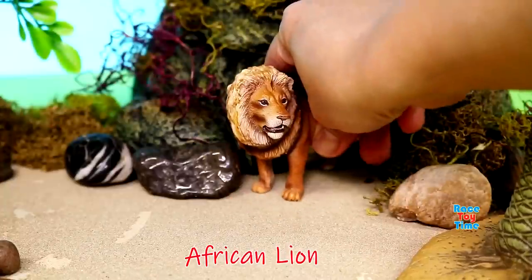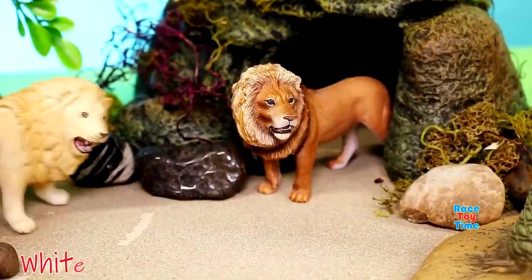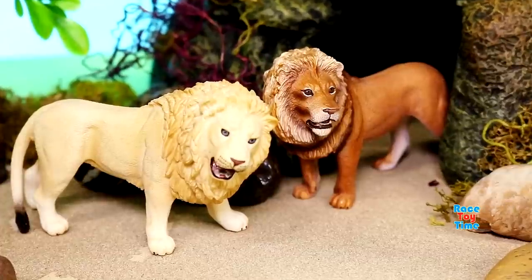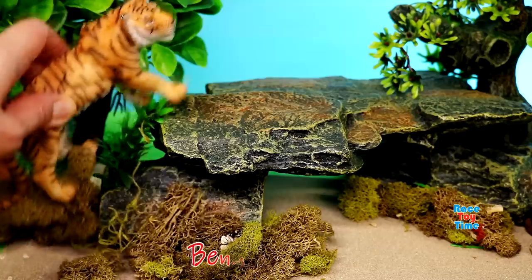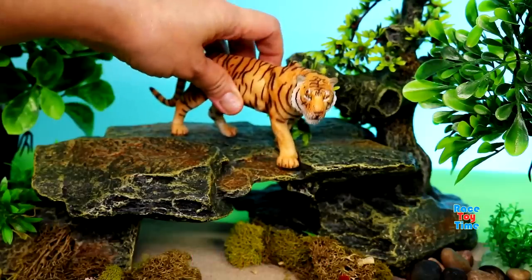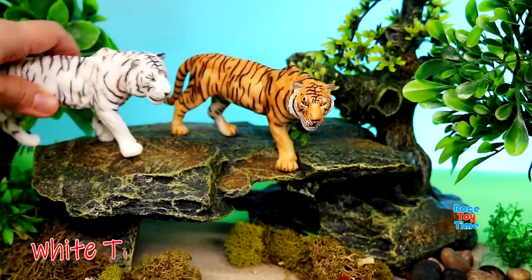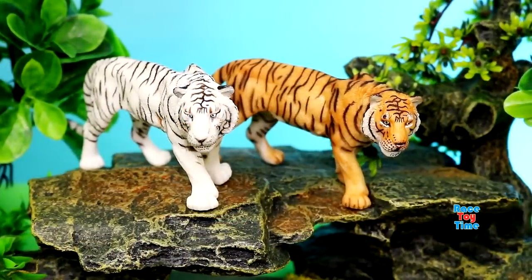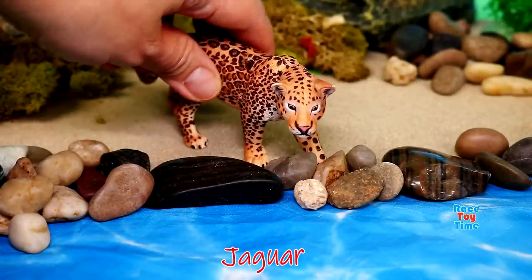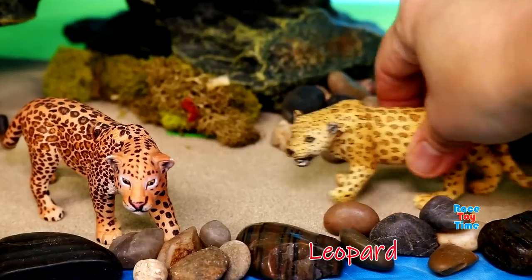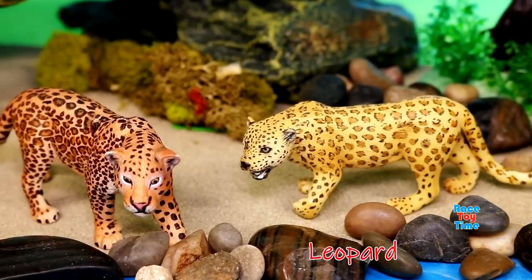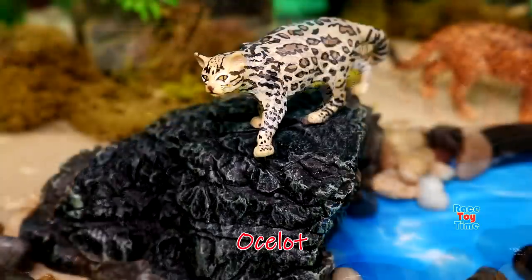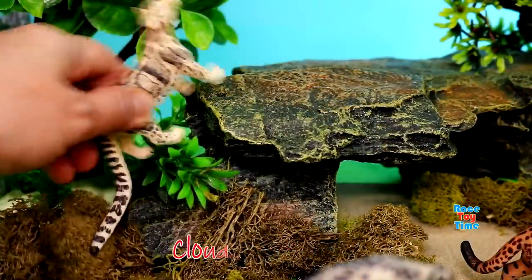African Lion, White Lion, Bengal Tiger, White Tiger, Jaguar, Leopard, Ocelot, Clouded Leopard.